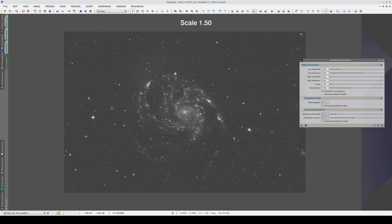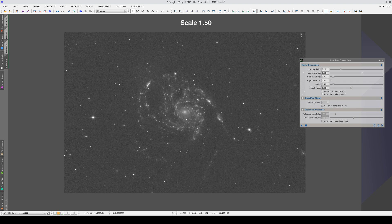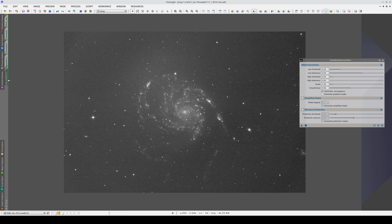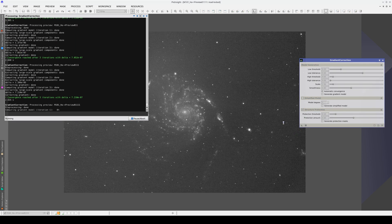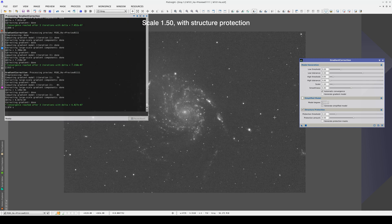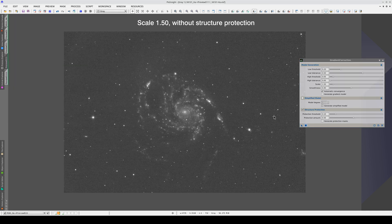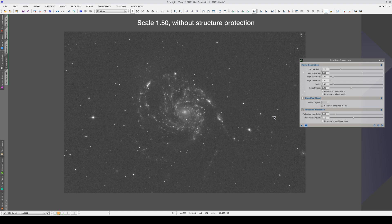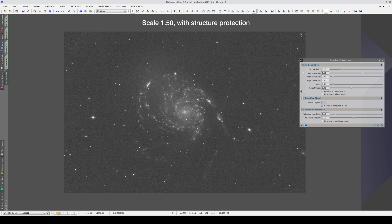The image correction is better with a scale value of 1.5. We may be slightly over-correcting the center of the galaxy, so let's try again with Structure Protection enabled. This is the result with Structure Protection enabled, and here it is without Structure Protection. Enabling this option brings back the gradient in the center of the image. This is probably because Structure Protection is creating a mask that includes the gradient.